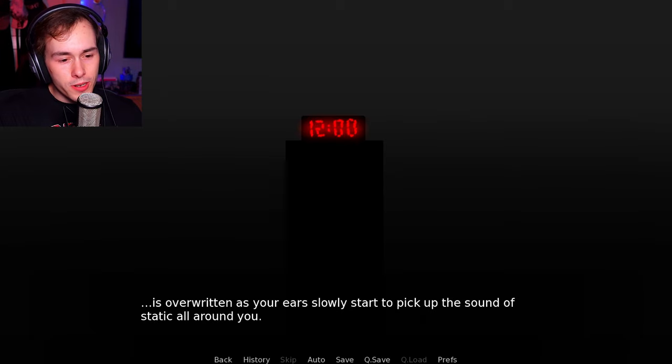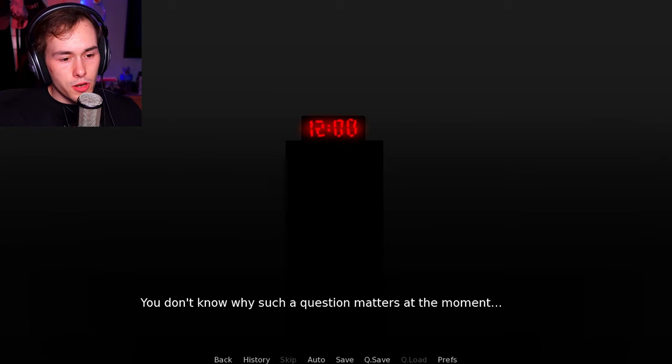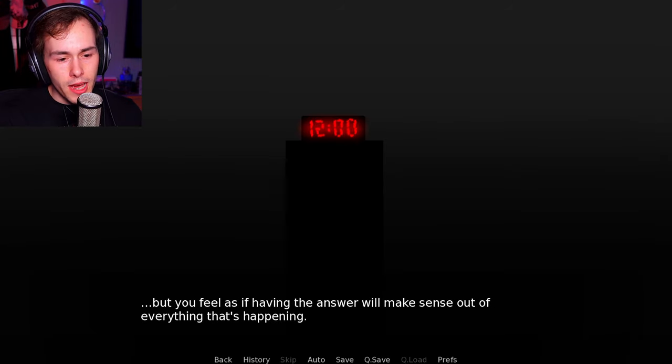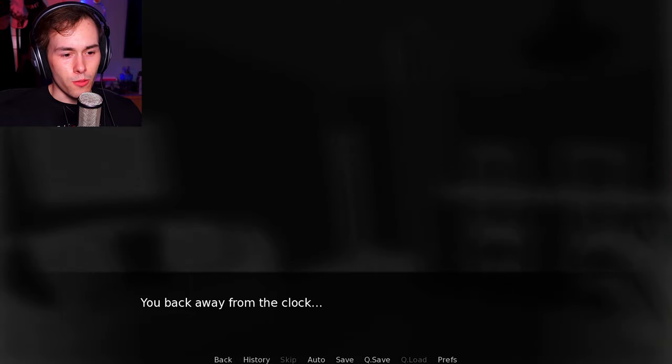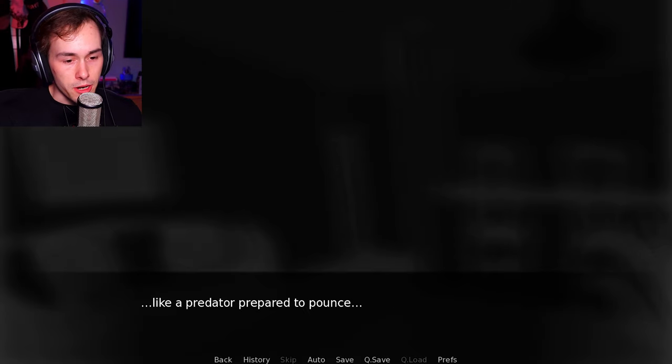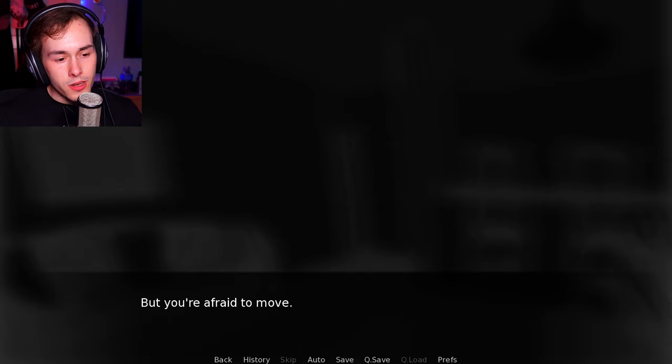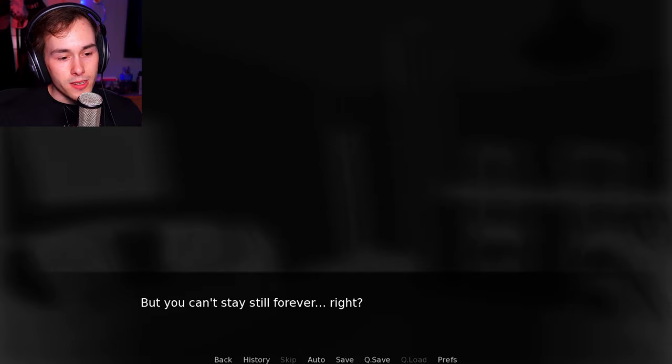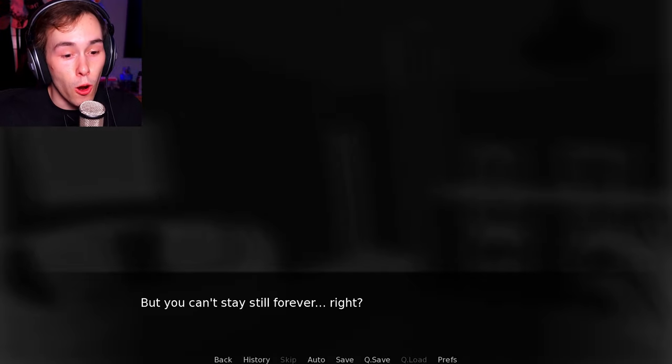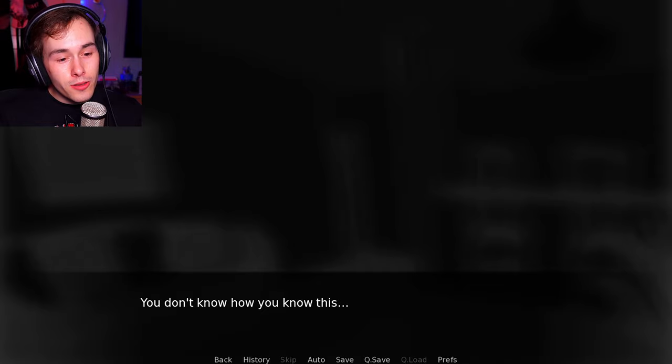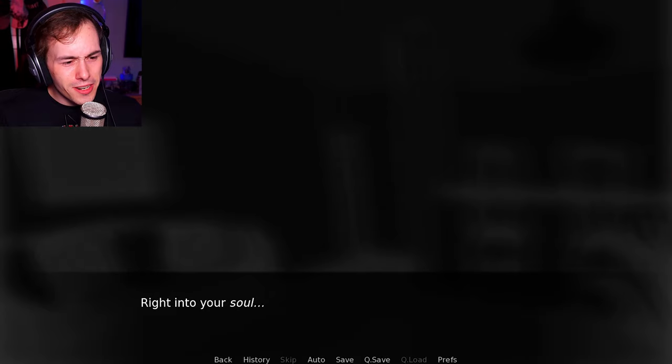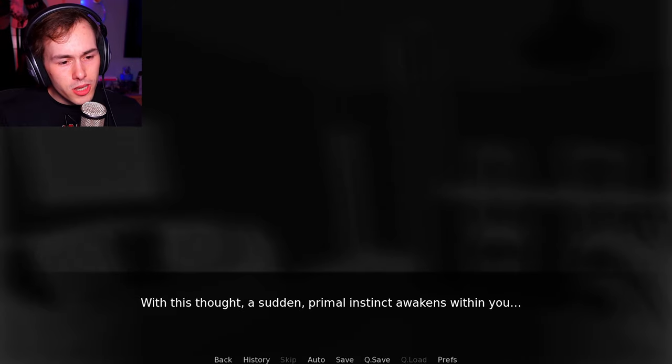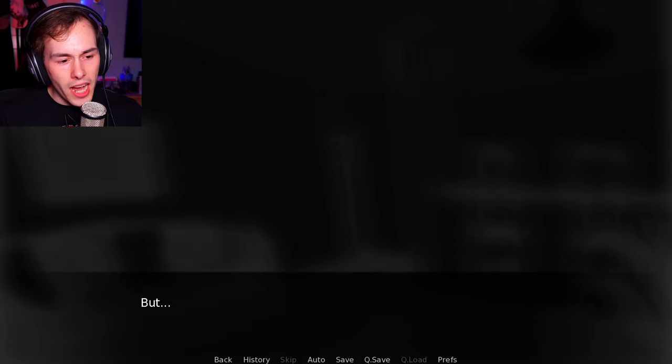Fear immediately grips your mind. The silence punctures with the rapid pumping of blood in your heart. It is overridden as your ears slowly start to pick up the sound of static around you. How is the clock working with no power? You don't know why such a question matters at the moment, but you feel as if having the answer will make sense out of everything that is happening. That order will be restored, but no answer comes to mind. You back away from the clock and feel as if the air itself closed tightly and abruptly in response. Like a predator prepared to pounce, but waiting, waiting for your next move. But you're afraid to move. You're afraid to even take a breath. But you can't stay still forever, right? No. The cat just did English and Spanish against you. Don't move whatever is watching you. You can already feel its impatience. It's too eager. You don't know how you know this, but you can sense it as clearly as if it had whispered right into your ear. Right into your soul.